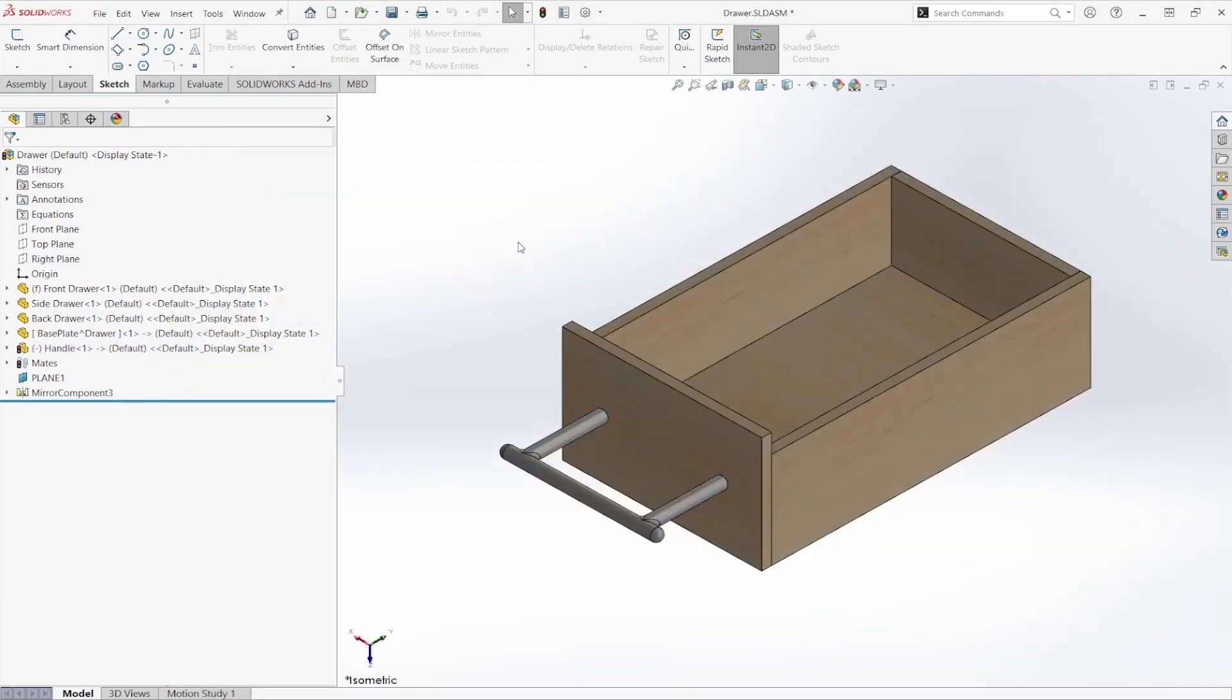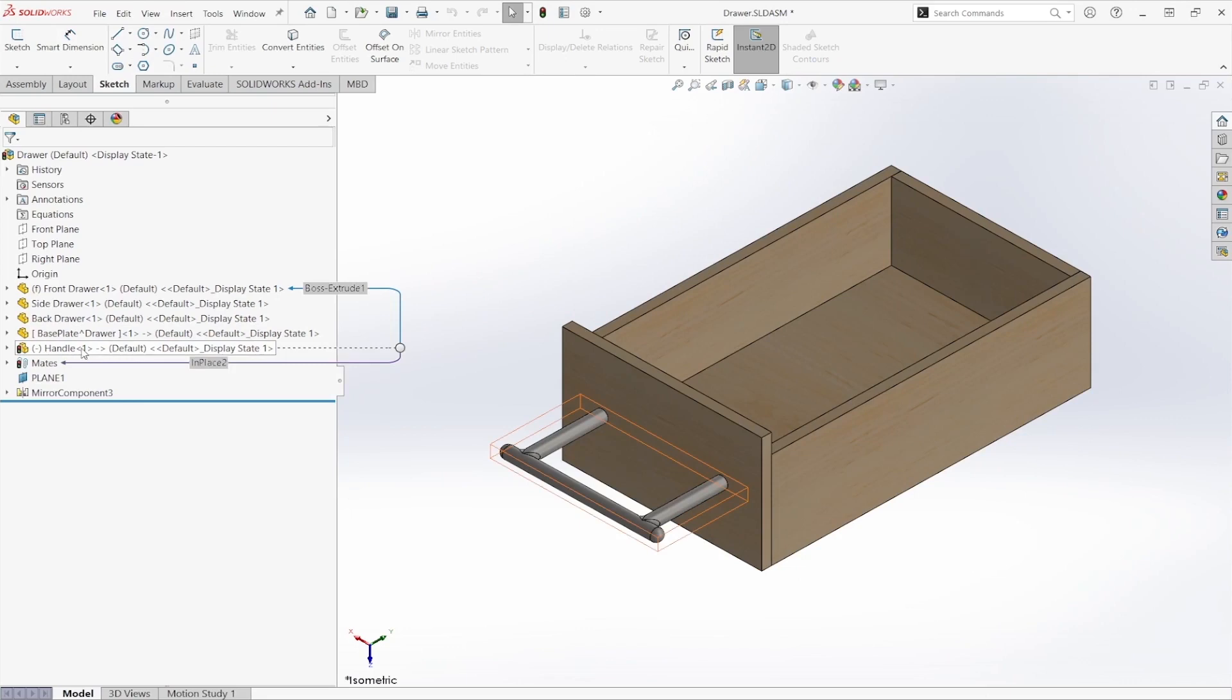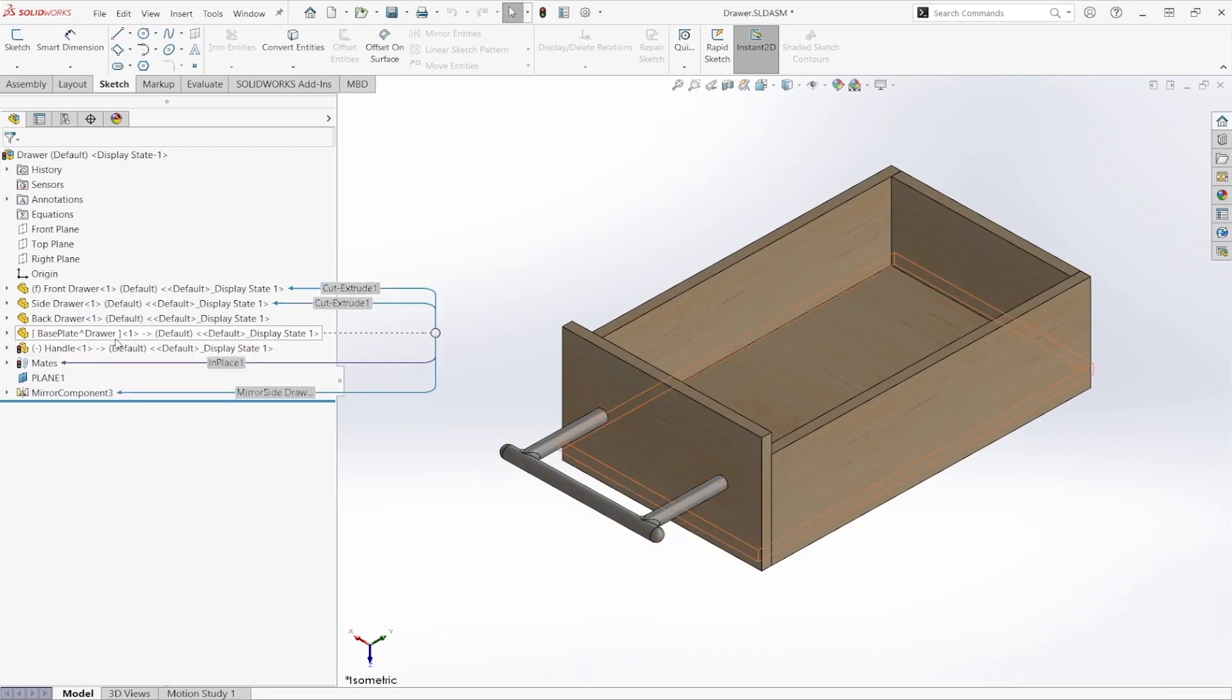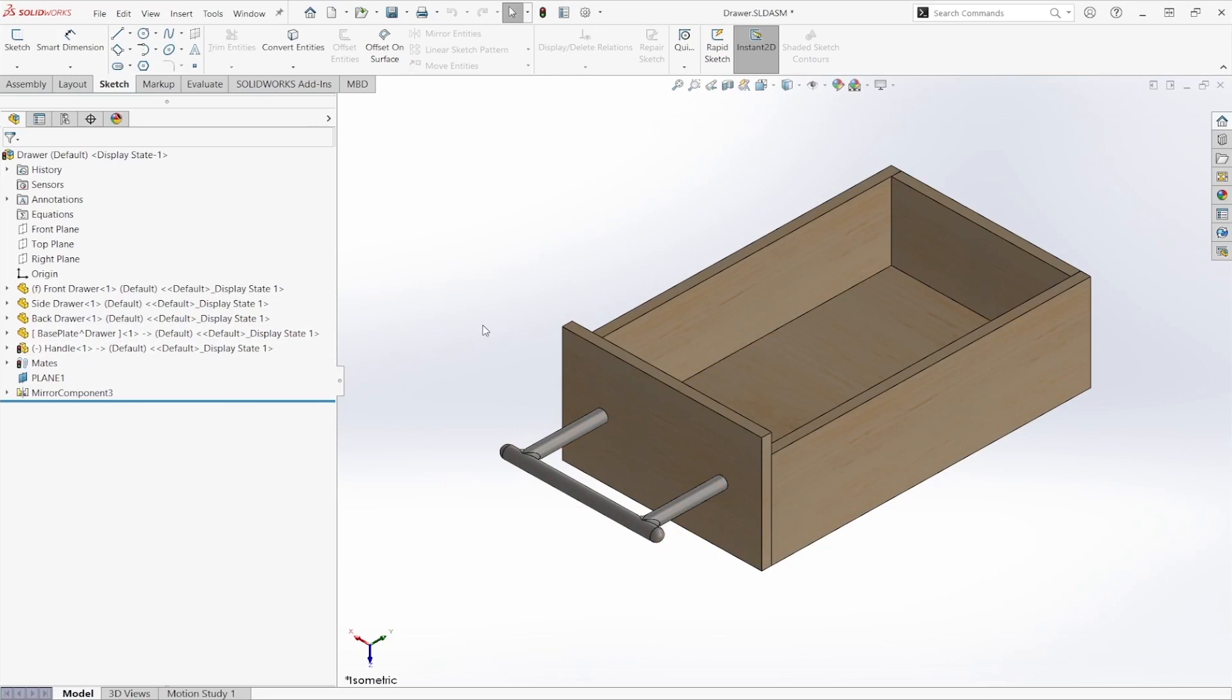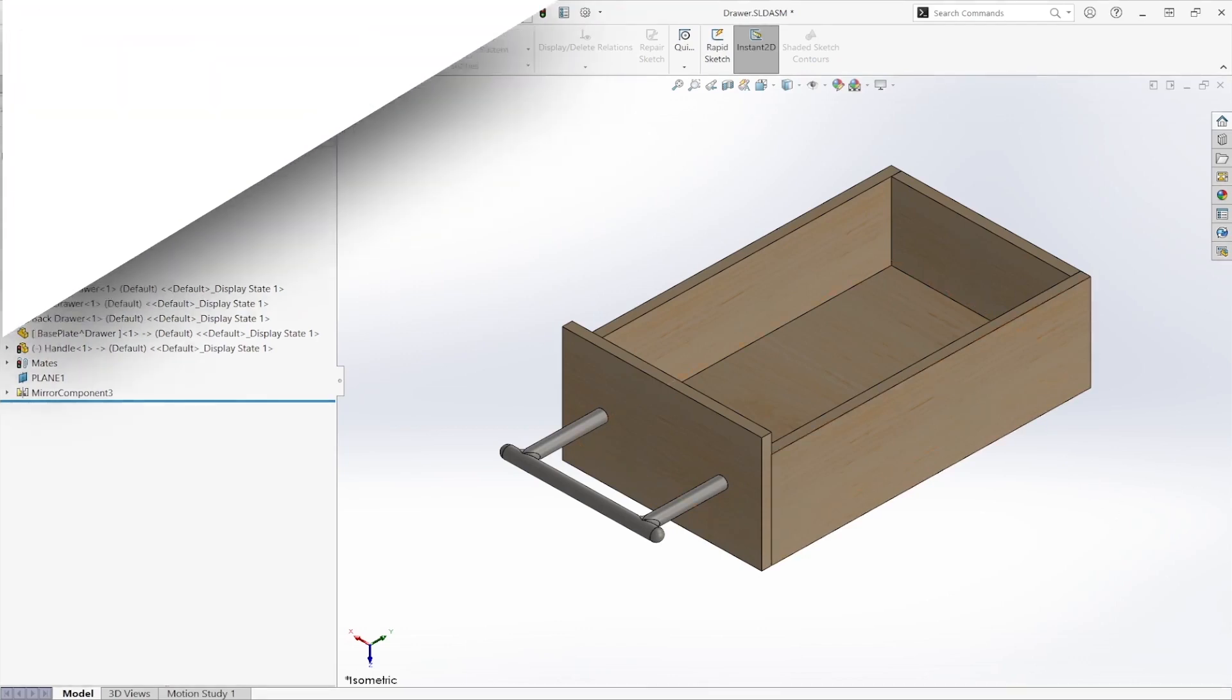As you can see as well, our handle no longer has those brackets, signifying that it is no longer a virtual component. So that is how you create part files within an existing assembly. I hope you guys enjoyed and have a great day.